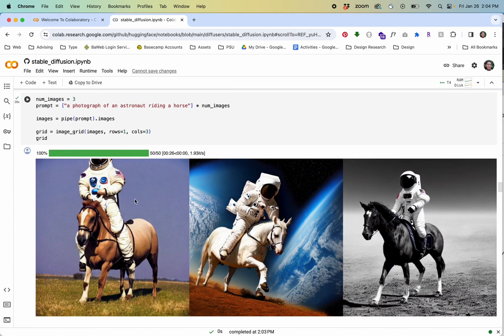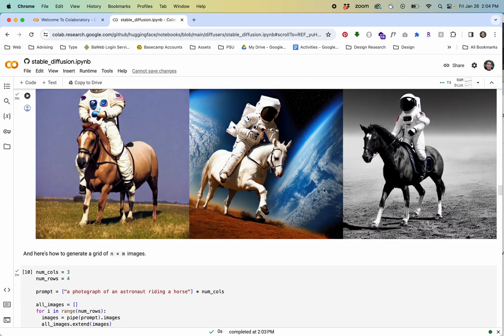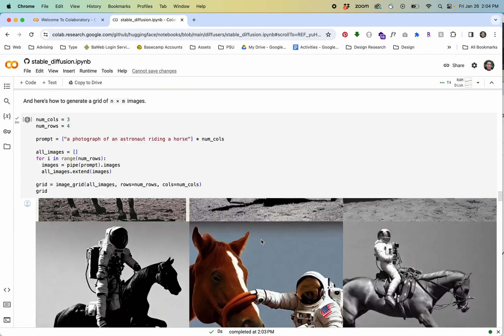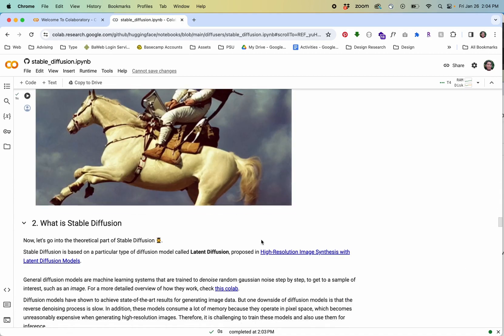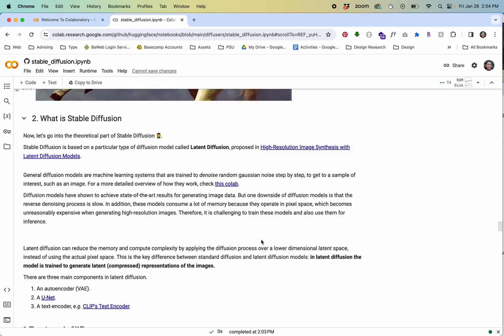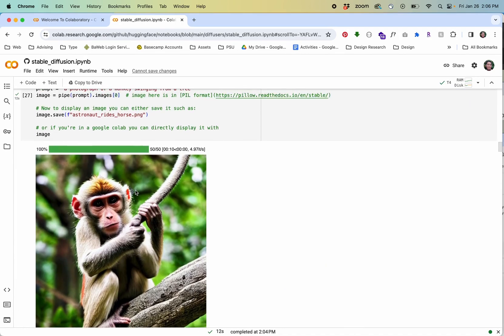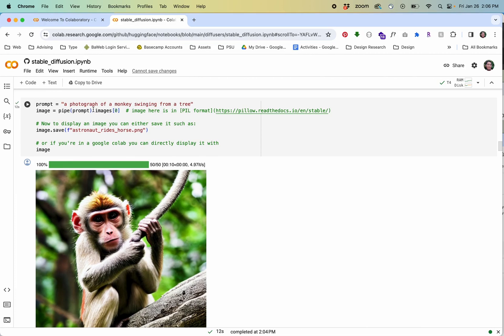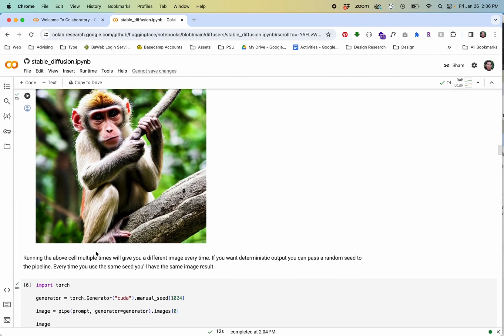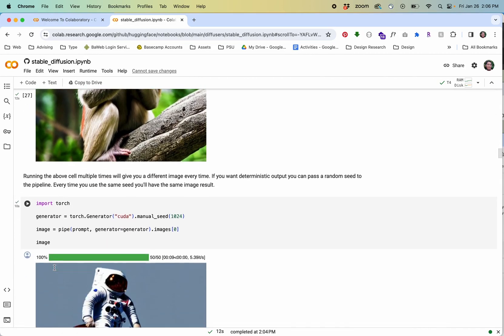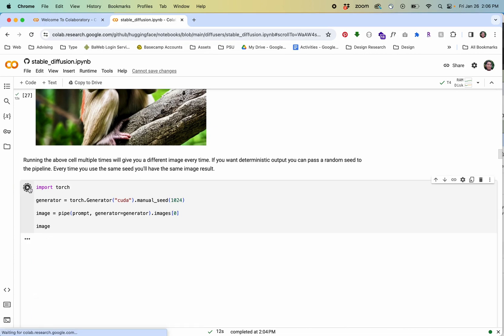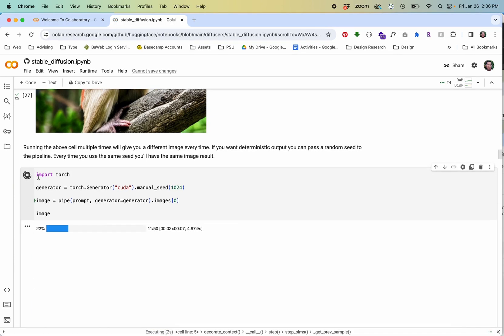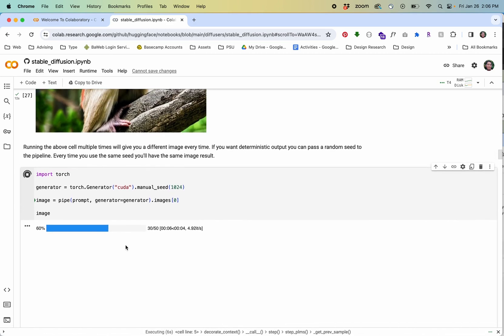The prompt here is guiding this but I should probably go ahead and change that. You can see after some time it generated this image a photograph of a monkey swinging from a tree. If I want to run these blocks again I can just press play or these cells again. This one looks like it's going a little bit faster.